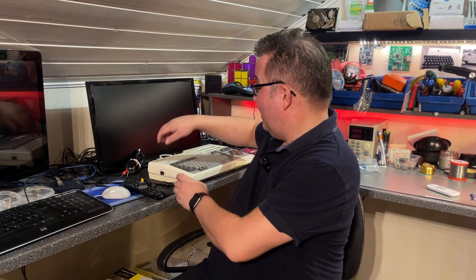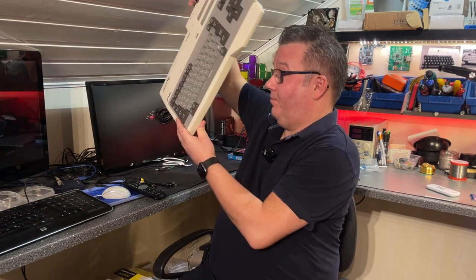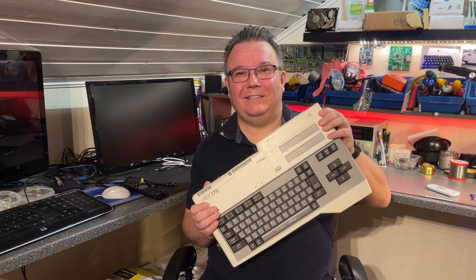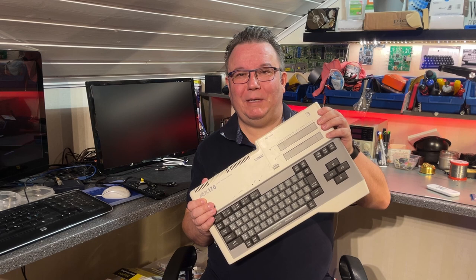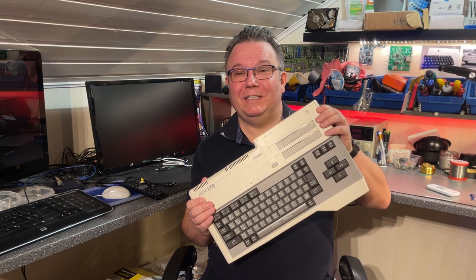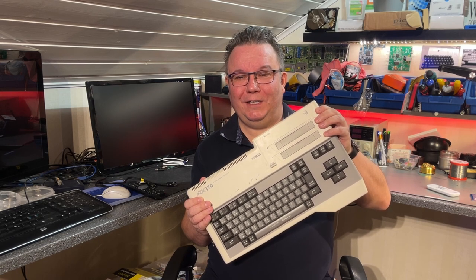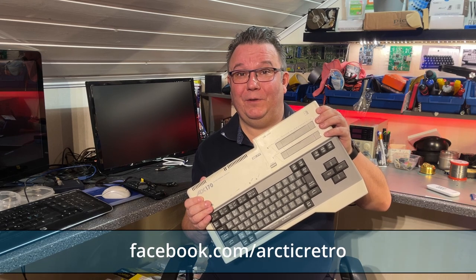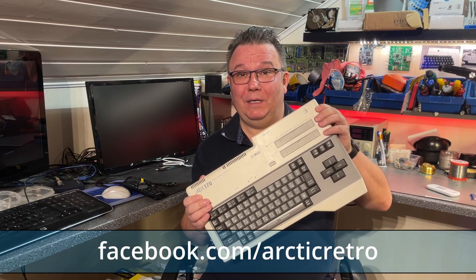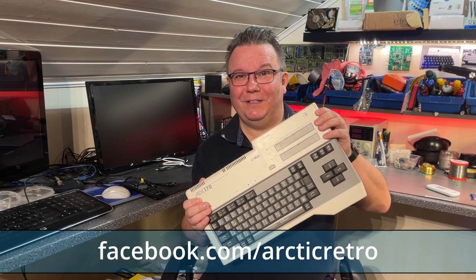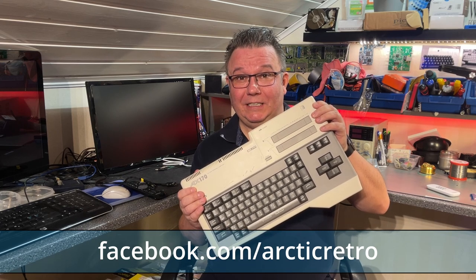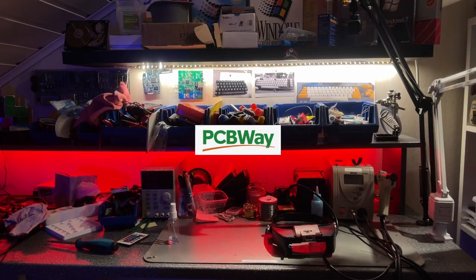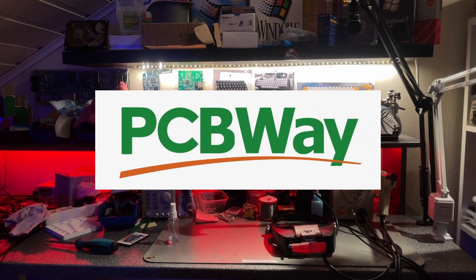Hello everyone and welcome back to Arctic Retro. In today's video I'm taking a look at this rather unusual and special machine. I have never seen it before I got it, so I didn't know it existed. It is an MSX machine. This video was brought to you by PCBWay.com.